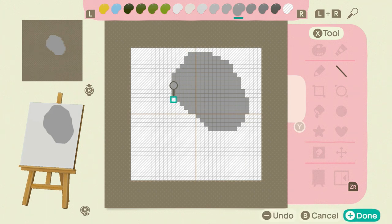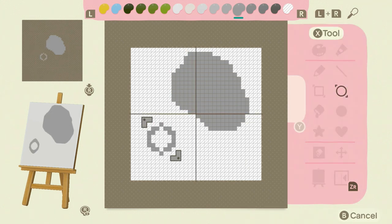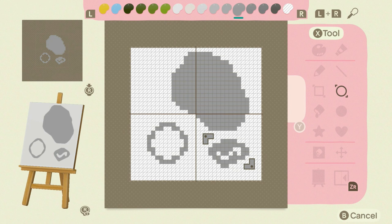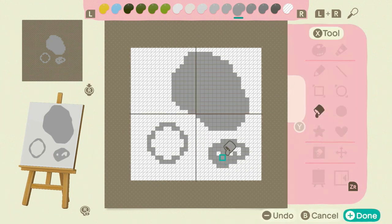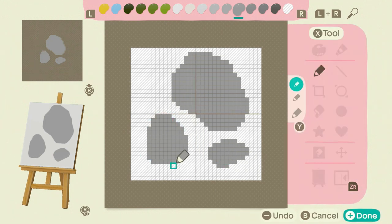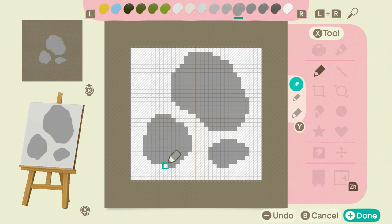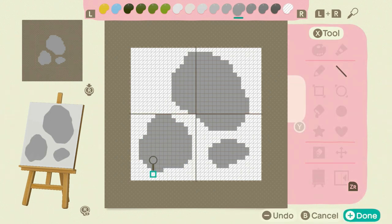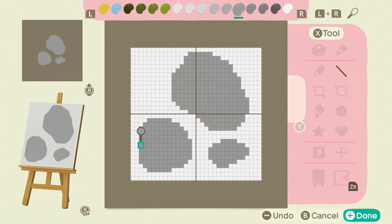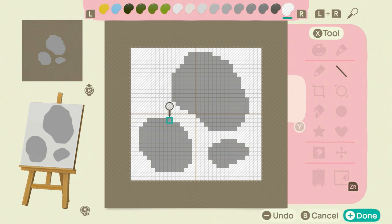I do adore this whole pixel art thing. Once I got the hang of it, I think it's pretty amazing — a pretty great tool to use. Hopefully you guys are enjoying it now that you're getting into custom designs. If you have any questions, feel free to ask in the comments — I do read all of the comments.